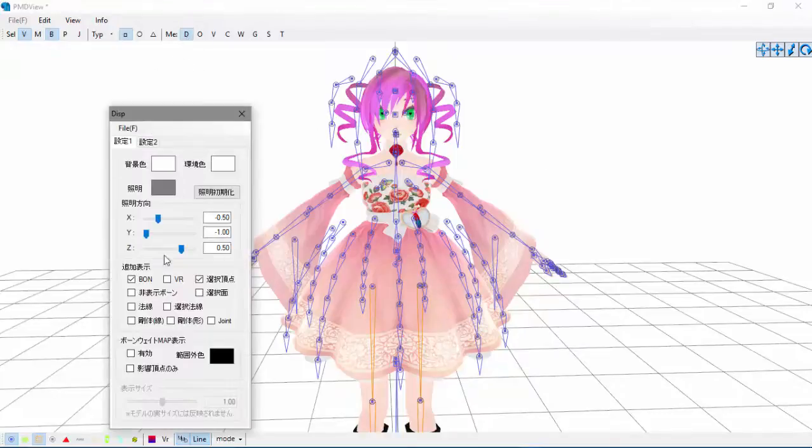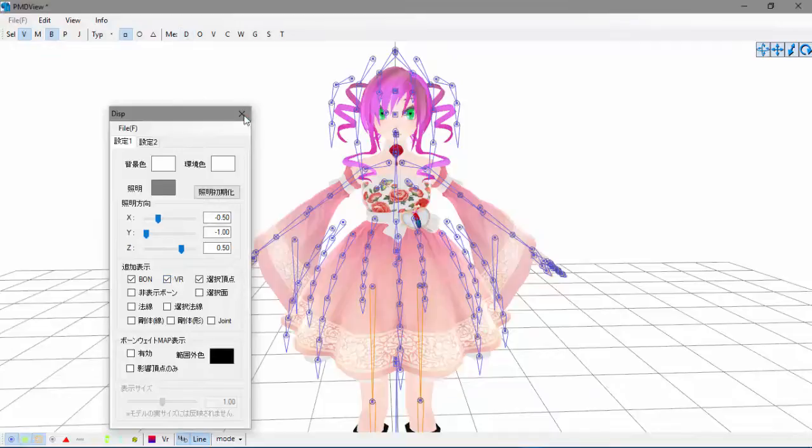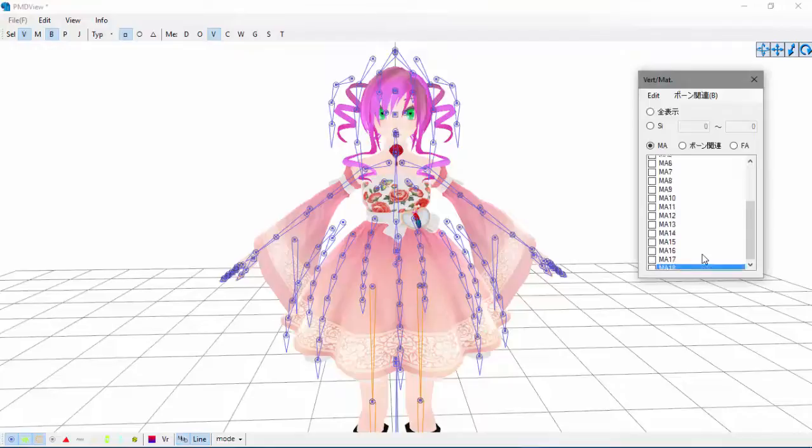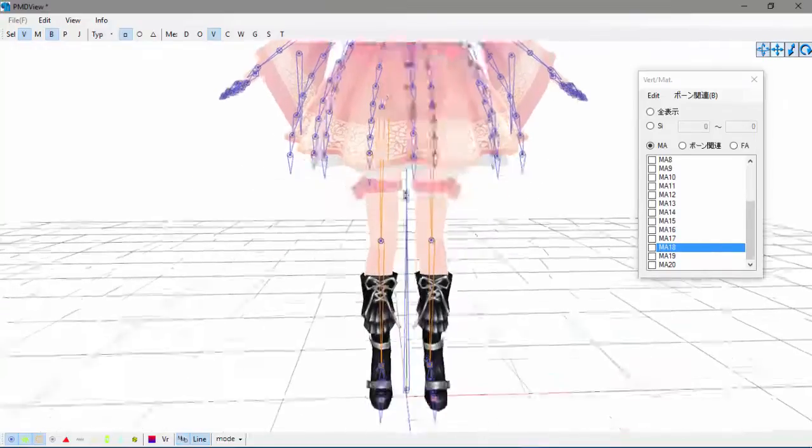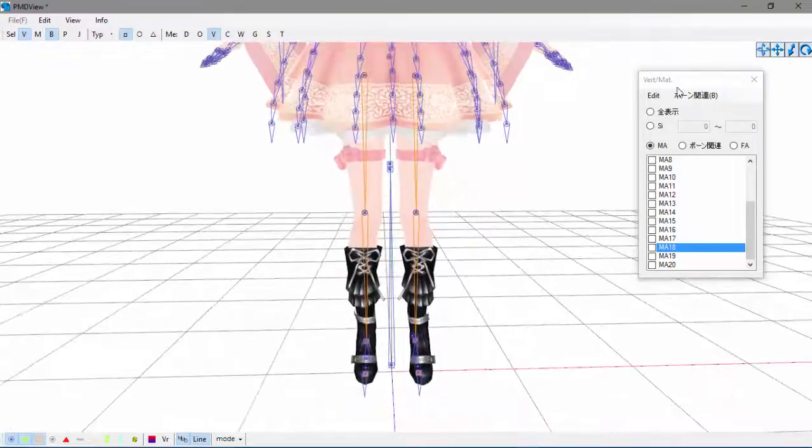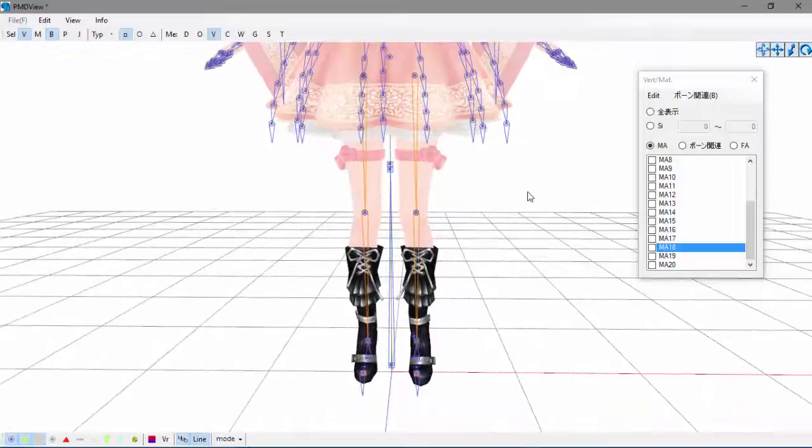First, come up to your display, click VR, and come to your V and make sure your MAs clicked—mine already is. Then what you want to do is find the accessory you want. I'm going to go ahead and work with these.